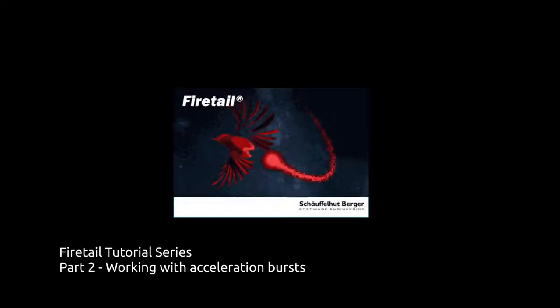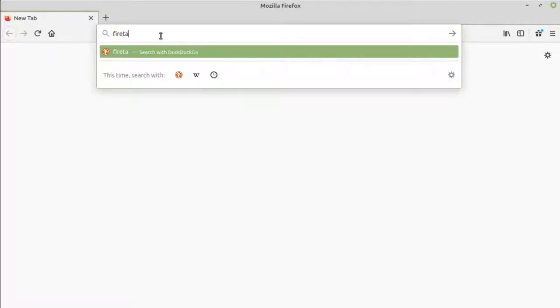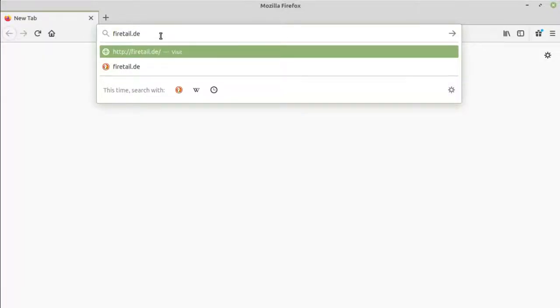Welcome to this FileTail tutorial on handling acceleration data and how to annotate bursts. For this tutorial, we'll use an openly accessible dataset from the MoveBank data repository.